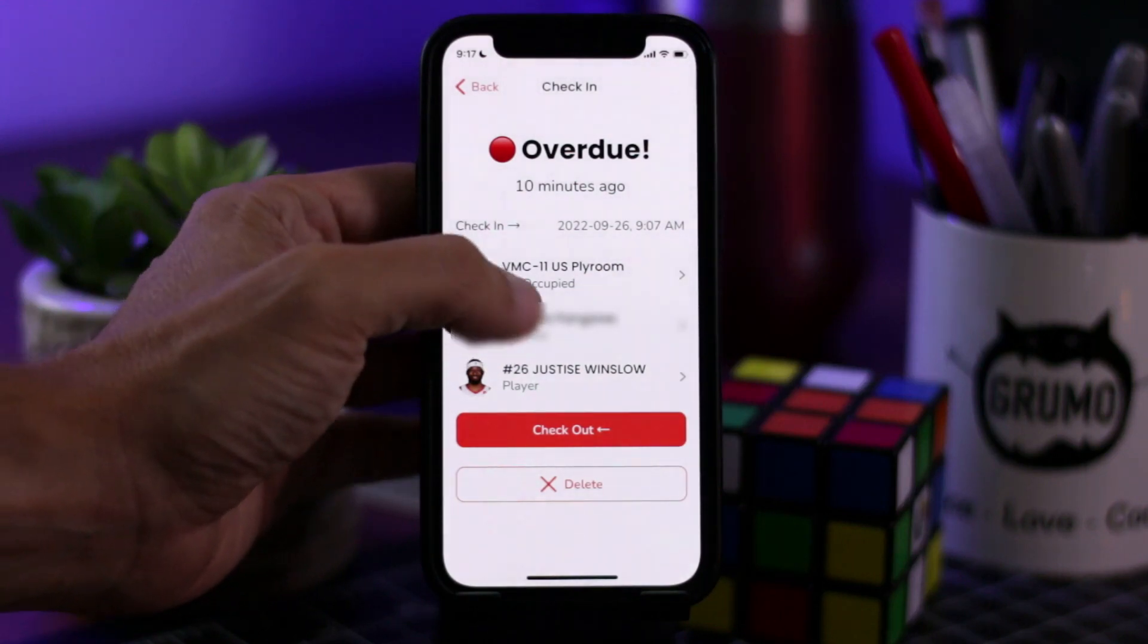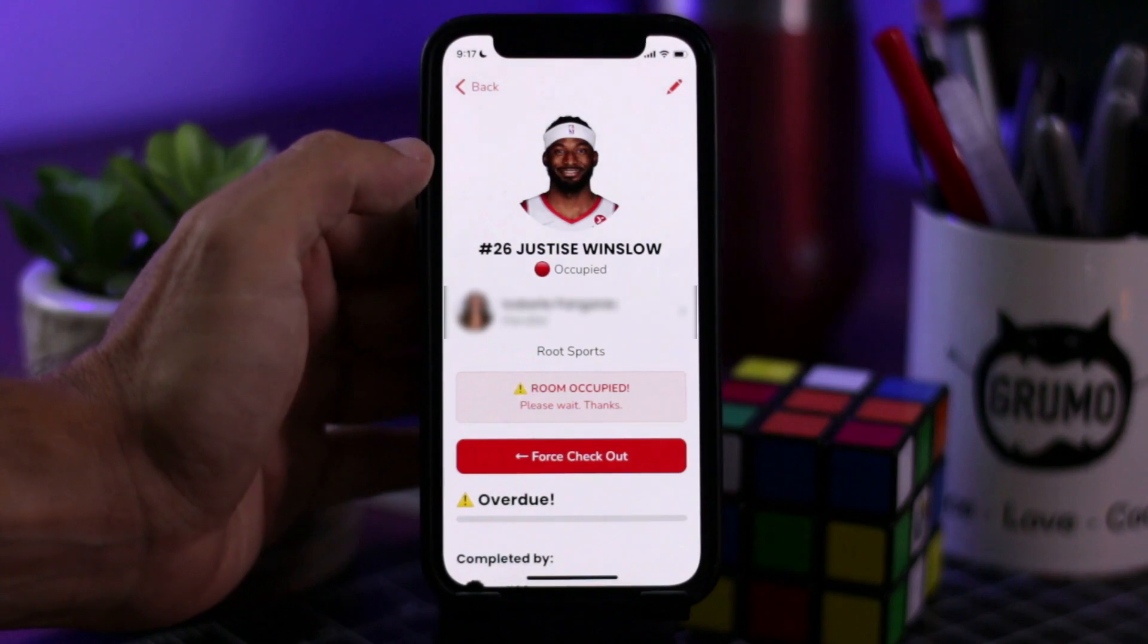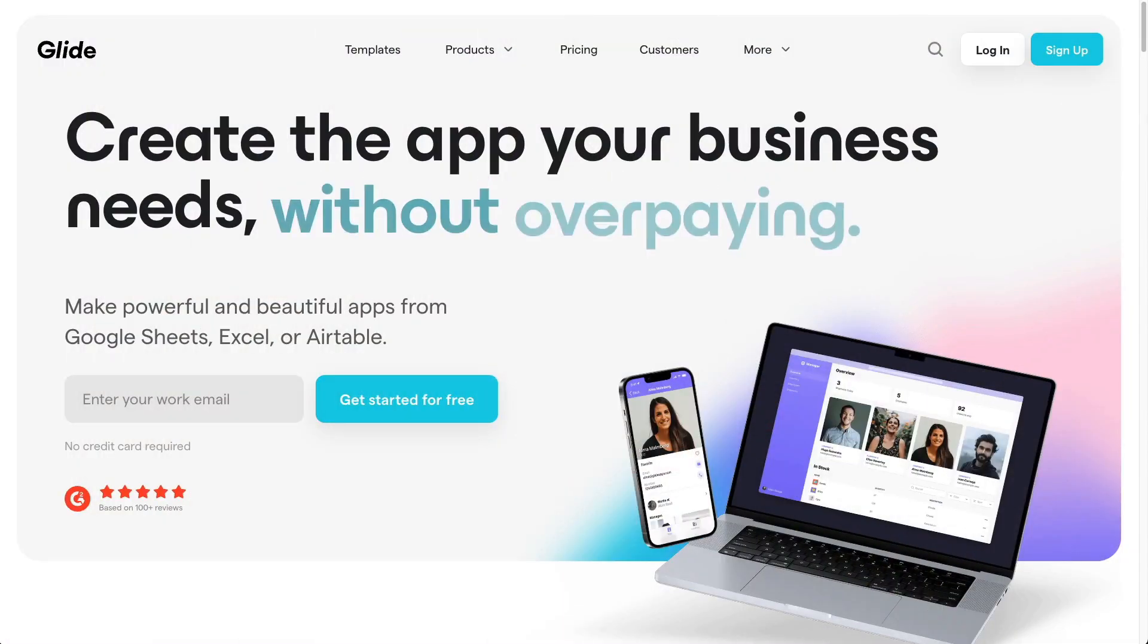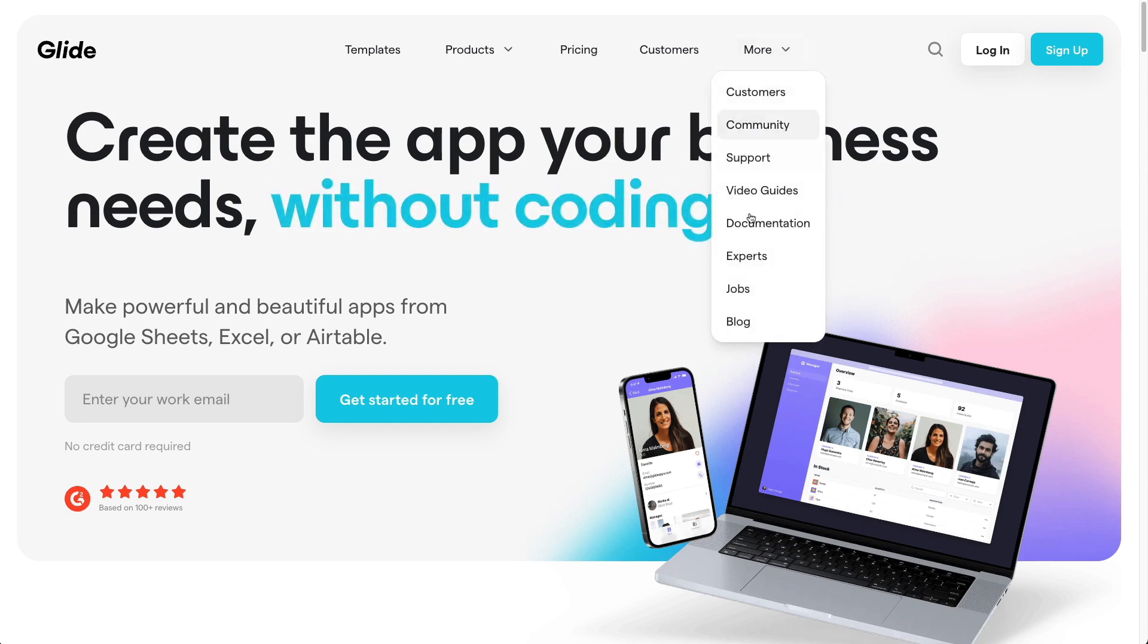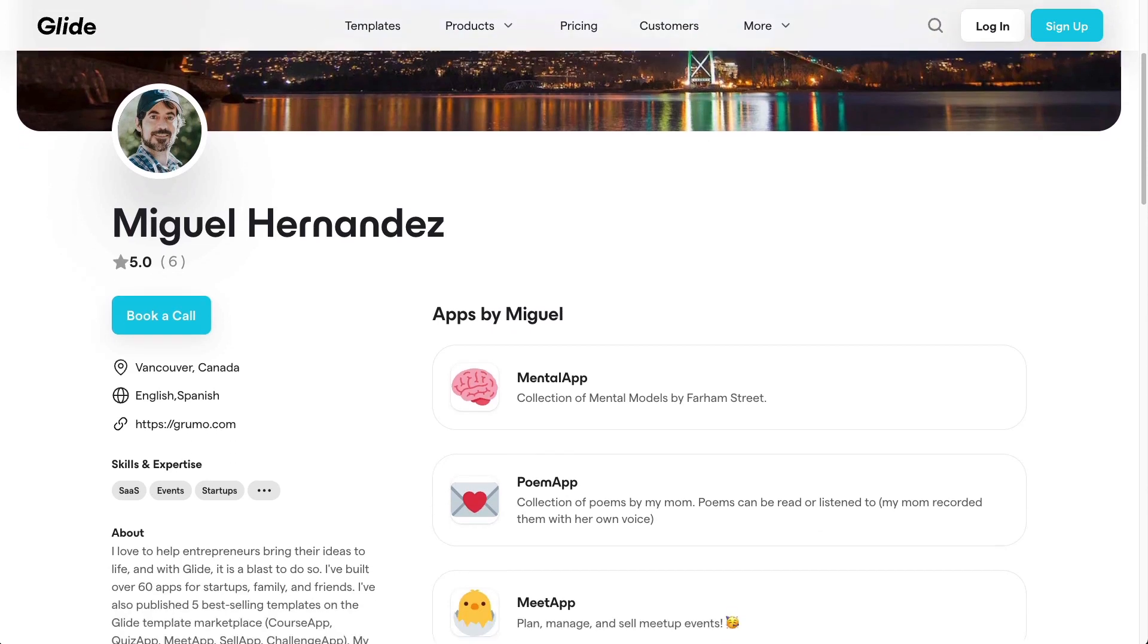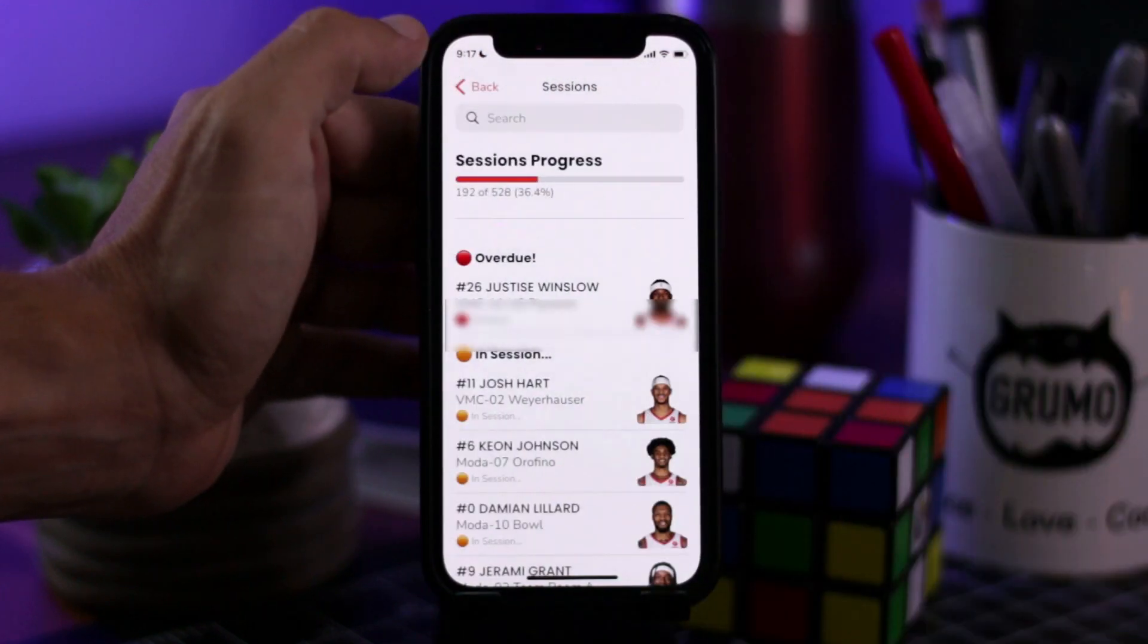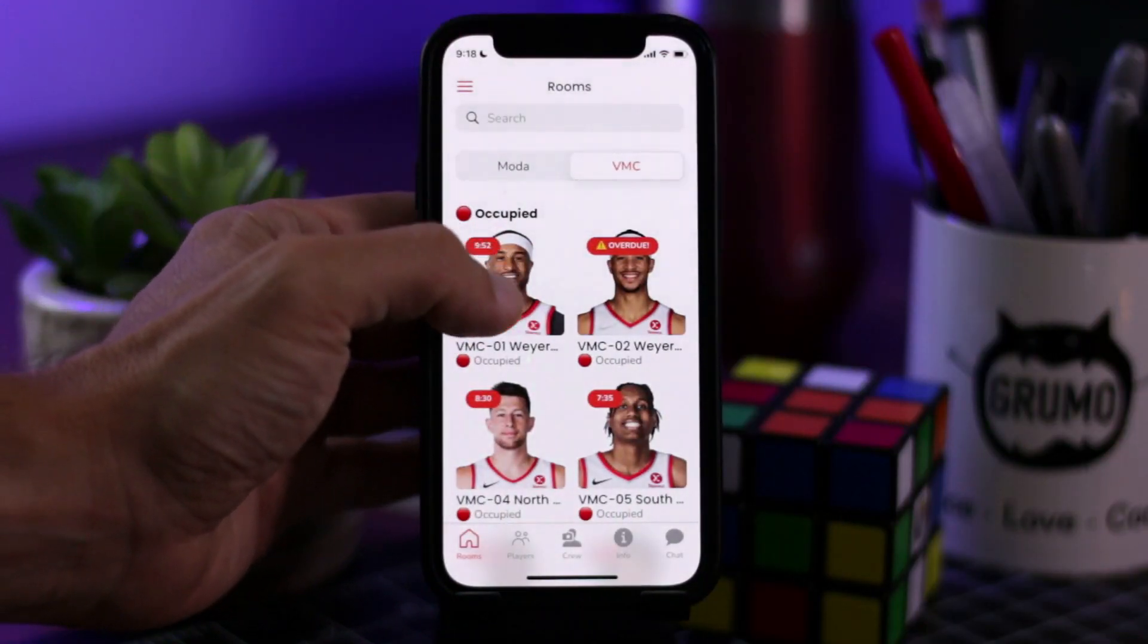They asked around some agencies and most of them said it was going to cost tens of thousands of dollars. Luckily, just in time they found Glide which allows people to build mobile apps without coding, and then they needed an expert and luckily they found me. They asked me whether I could build this app and I did. In fact, I built most of the functionality in less than 24 hours.